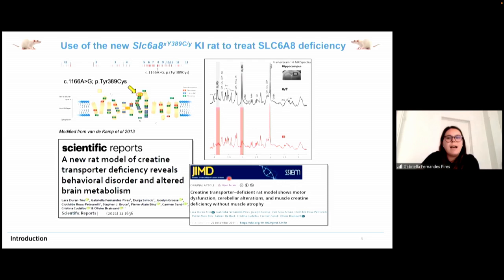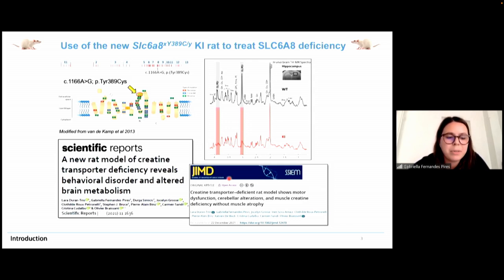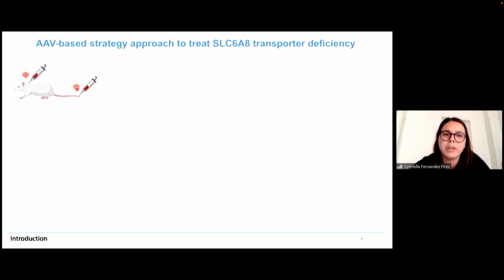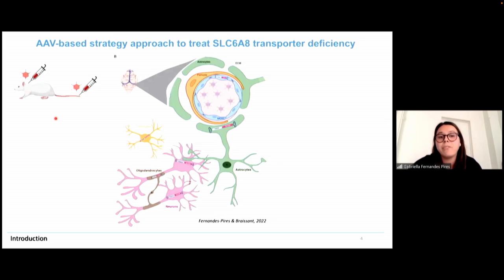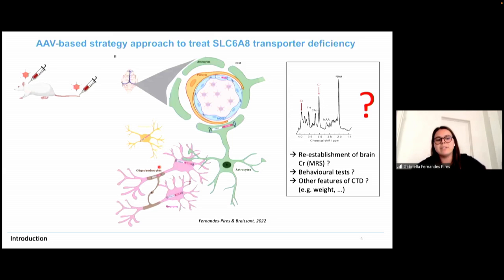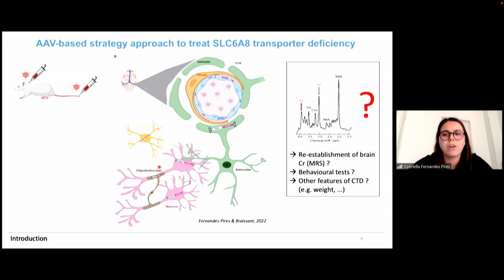As previously presented, we use our knock-in rat model as a tool to develop novel therapies for CTD. We chose gene therapy by adeno-associated virus as our strategy. Our goal was to inject rats to re-establish a functional creatine transporter in different brain cells, including at the blood-brain barrier, in neurons, and in oligodendrocytes. This may allow re-establishment of brain creatine and improvement of behavioral tests and other CTD features.